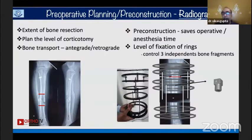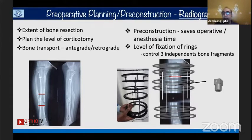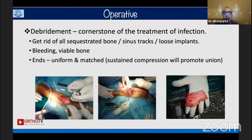Remember that after corticotomy you have three segments: a proximal segment, a distal segment, and a middle transporting segment. All three segments should follow the principle of ring block — at least two rings — ensuring each is adequately stabilized. Debridement remains the cornerstone of treatment of infection, and this is a point I want to stress to my younger colleagues and residents.